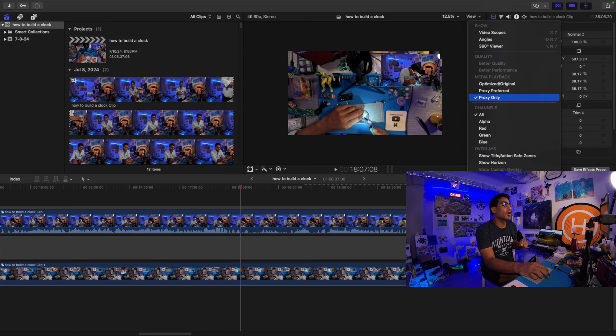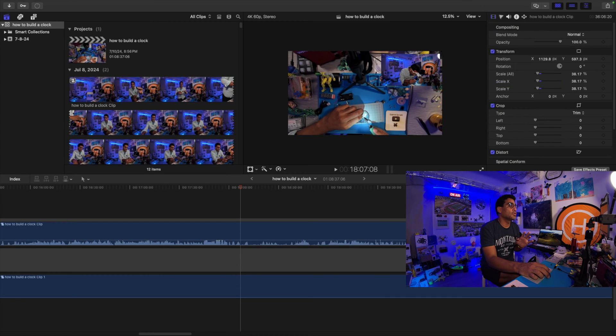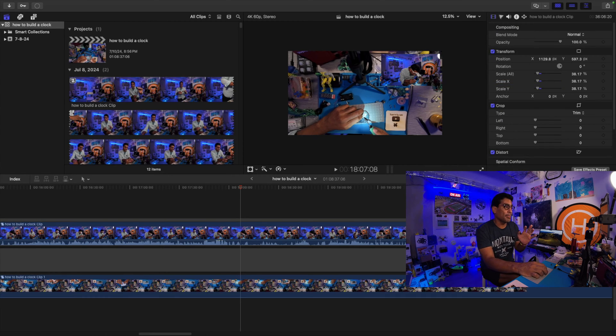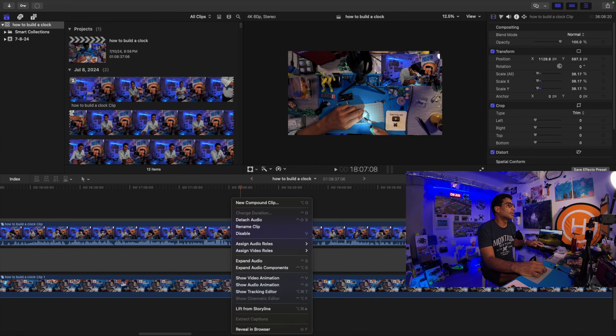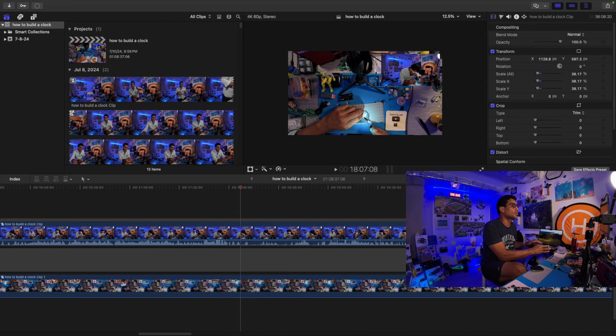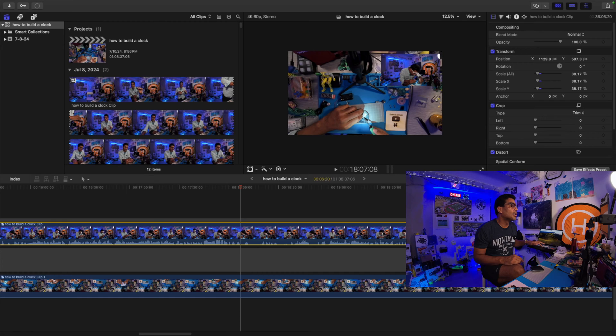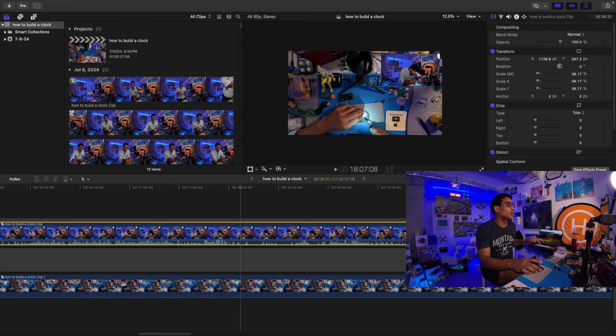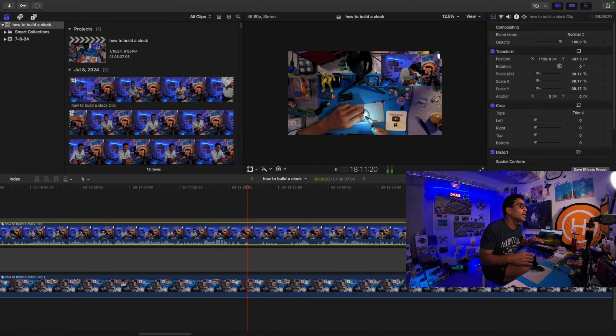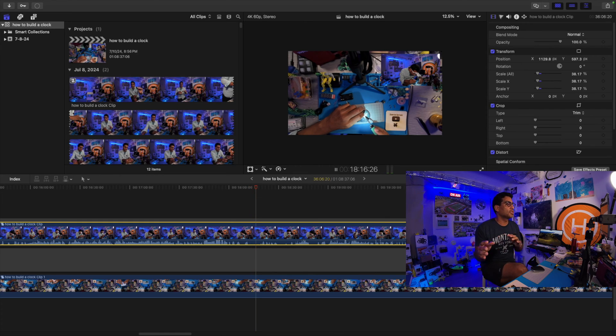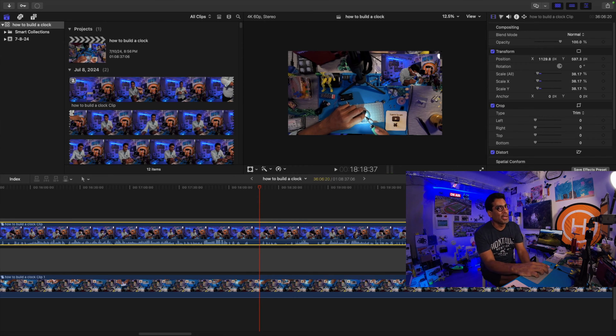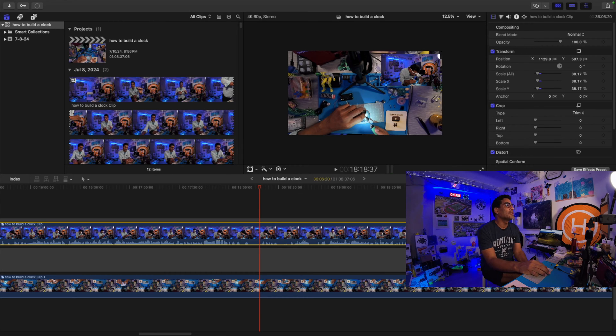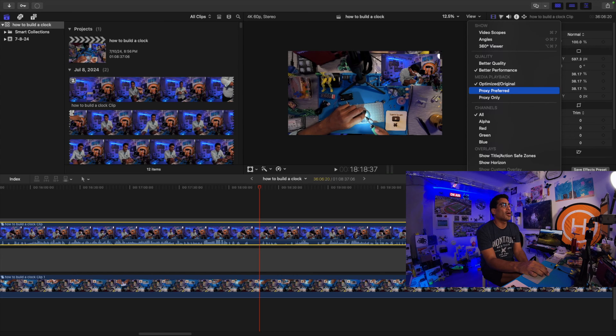Once you have that set, we want to make sure—if you go to view, it's proxy only. That's what I have it set to. By default, yours could be set to original media. Now what happens is if it's set to the original media, I might have to use this since the mouse is glitchy and press space bar.